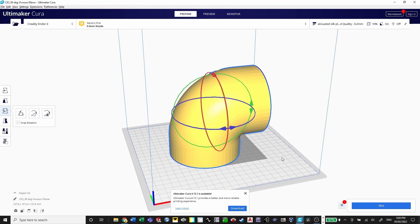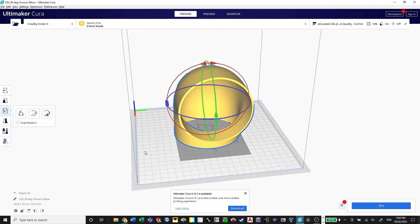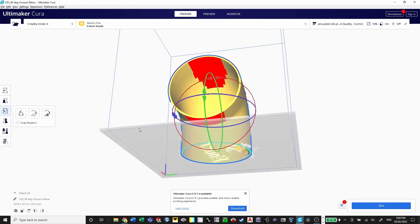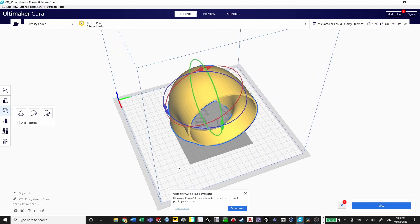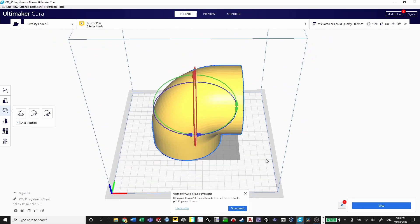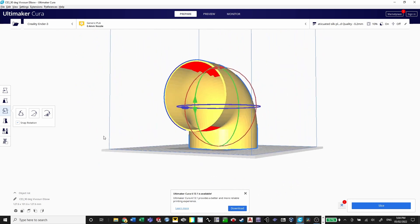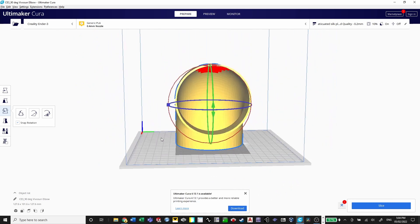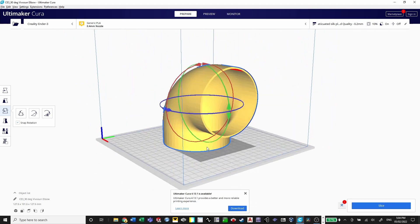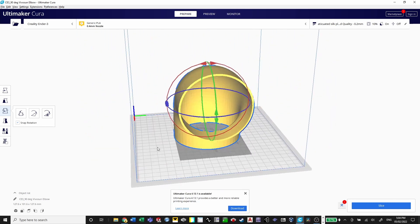Now that we're in Cura, we can see in red the positions where the slicer is going to place supports, and that looks pretty good to me. So I'm going to go ahead and slice and send it over to the printer.